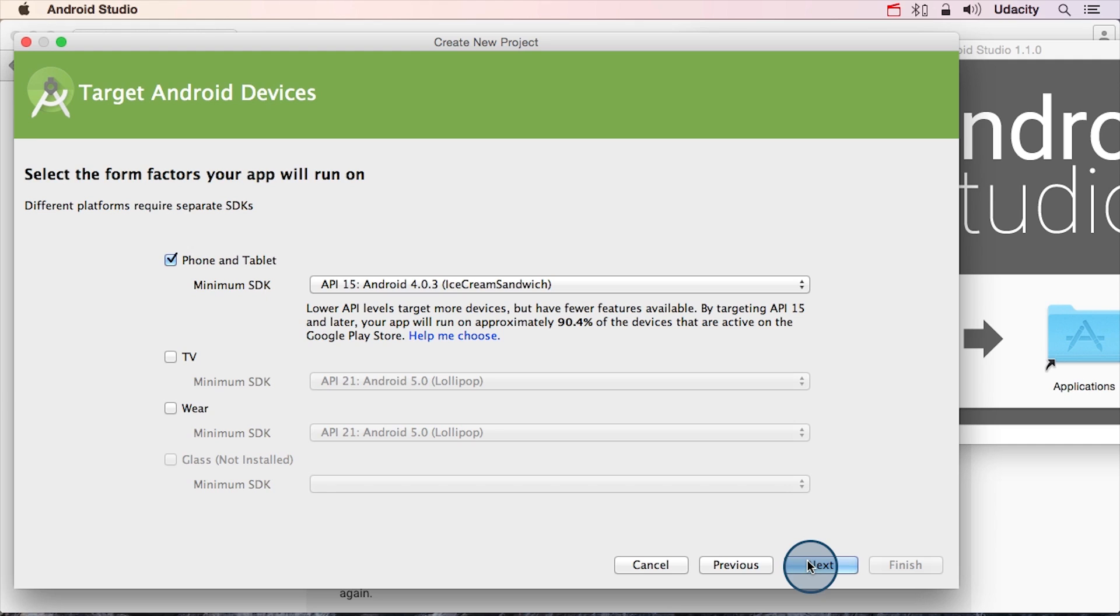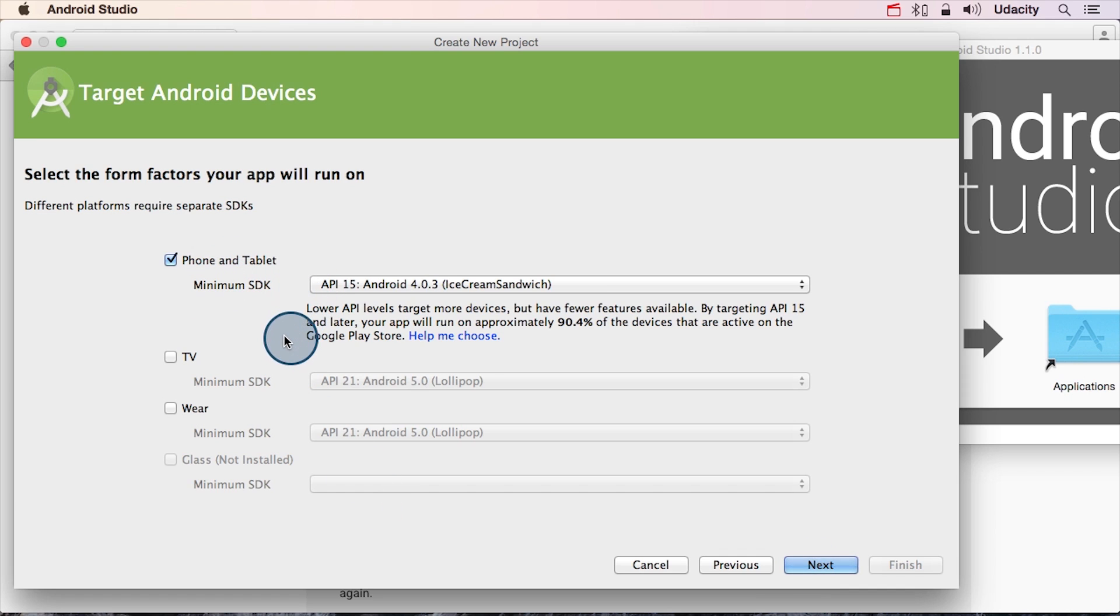Now this is a fun screen. It lets us pick what phones and devices that we're going to actually make our application for. You're making an app for a phone and a tablet, and you're not trying to make an app for TV, Wear, or Glass, so we're going to leave these all unchecked.